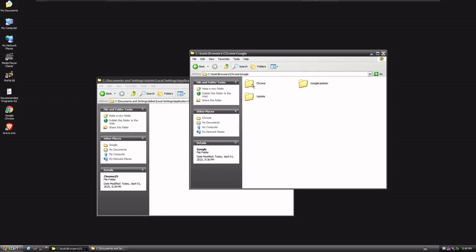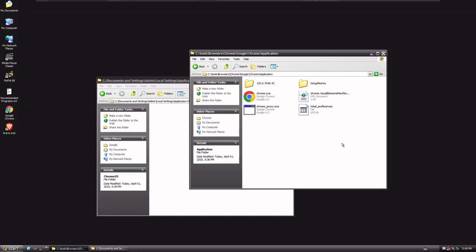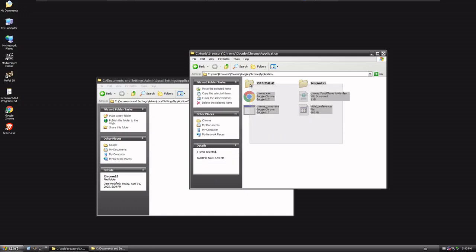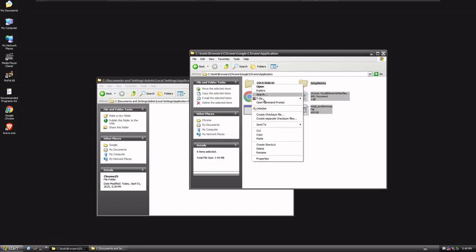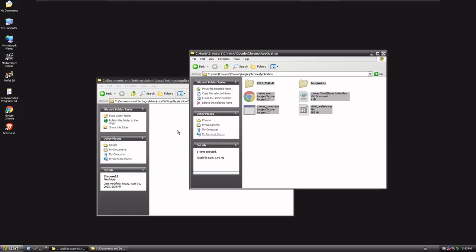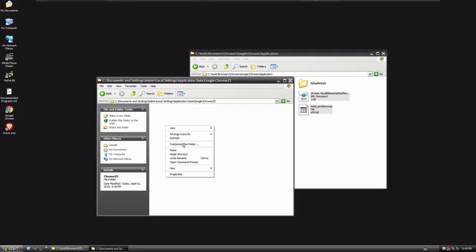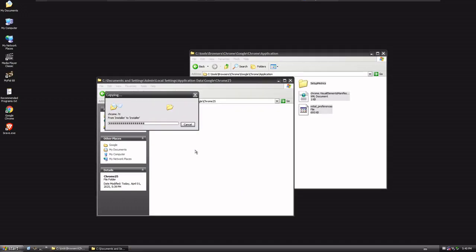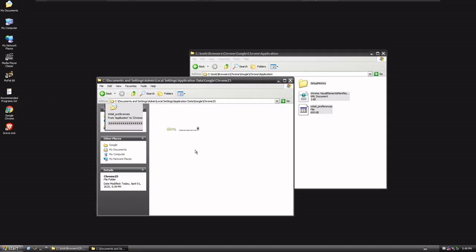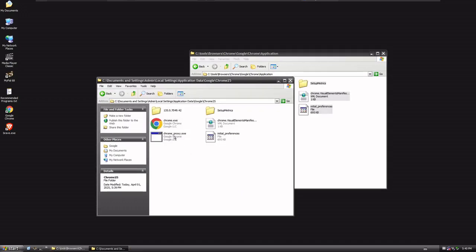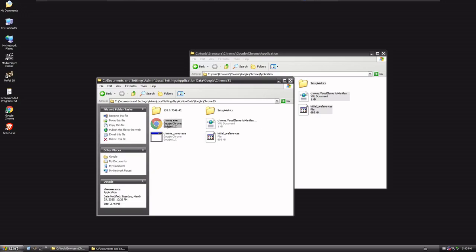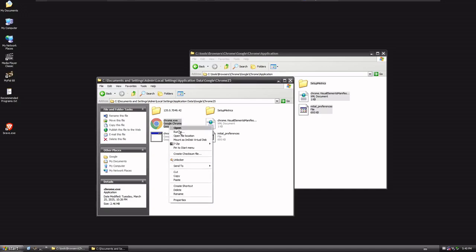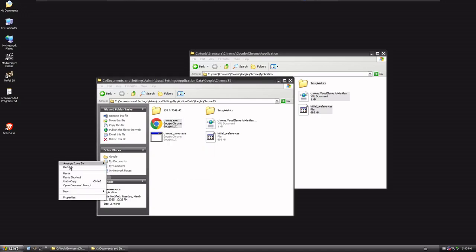and we're gonna go into our Chrome here, into Google, into Chrome, into Application, and we're gonna grab version 135, Copy, and Paste it in here. Then we're gonna grab Chrome here and we're gonna copy it over, but first, we'll Shift-Delete the actual shortcut that goes nowhere. So let's do Copy, and then let's do Paste Shortcut.